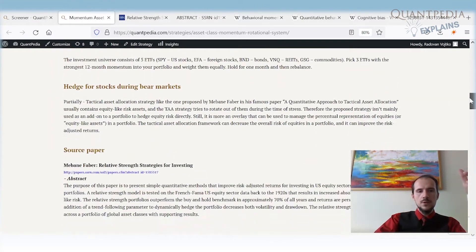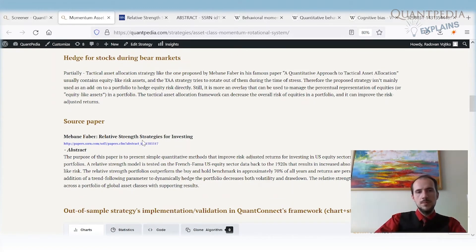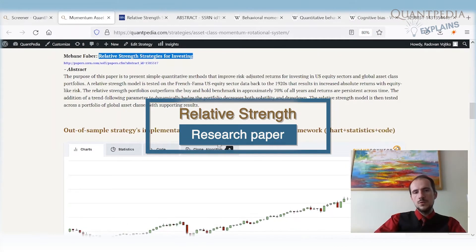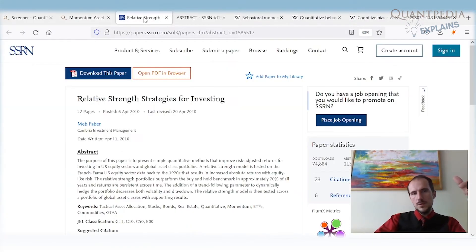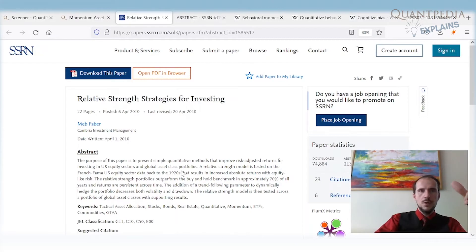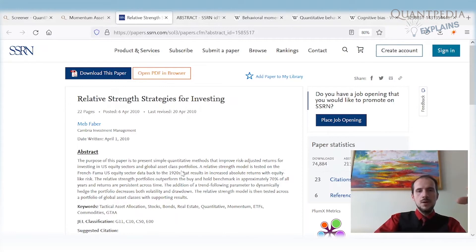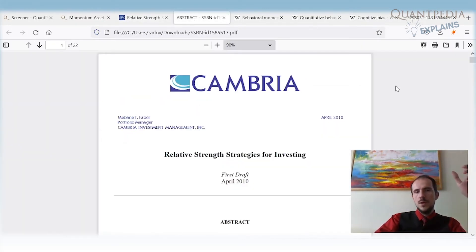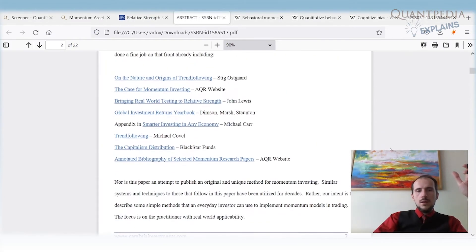The strategy I'm presenting is based on a paper called 'Relative Strength Strategies for Investing,' which is freely available. The paper covers relative strength strategies among asset classes, among investment or stock sectors, plus combinations with trend filters. I'll show you two of the strategies from the paper and then discuss the behavioral reasons why momentum works.